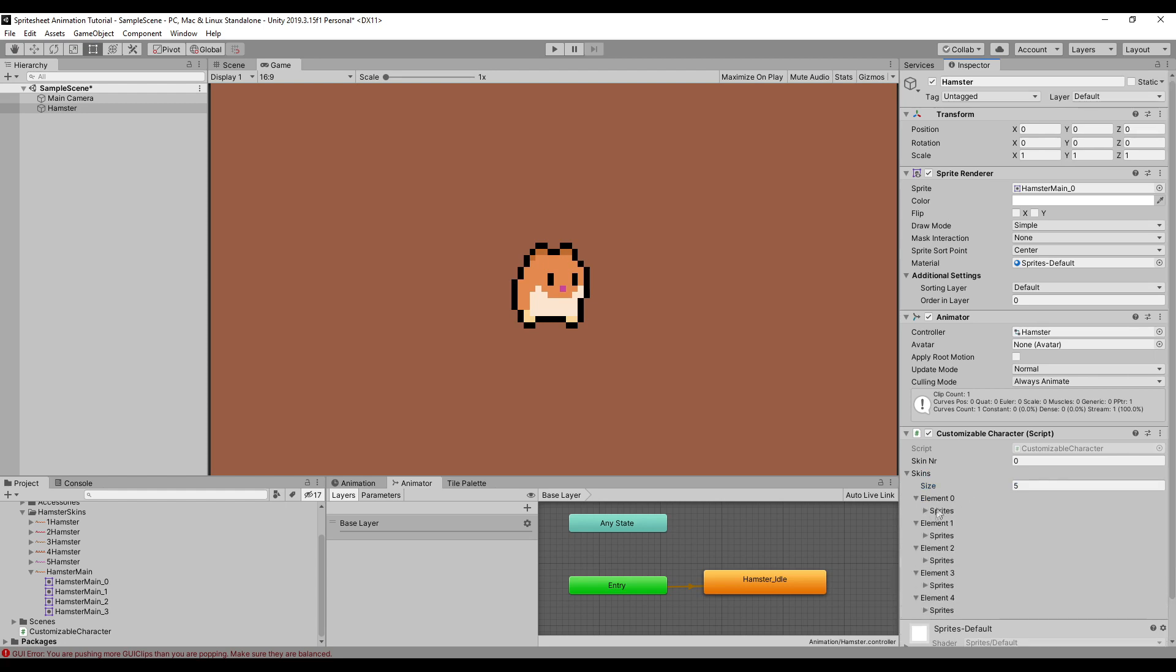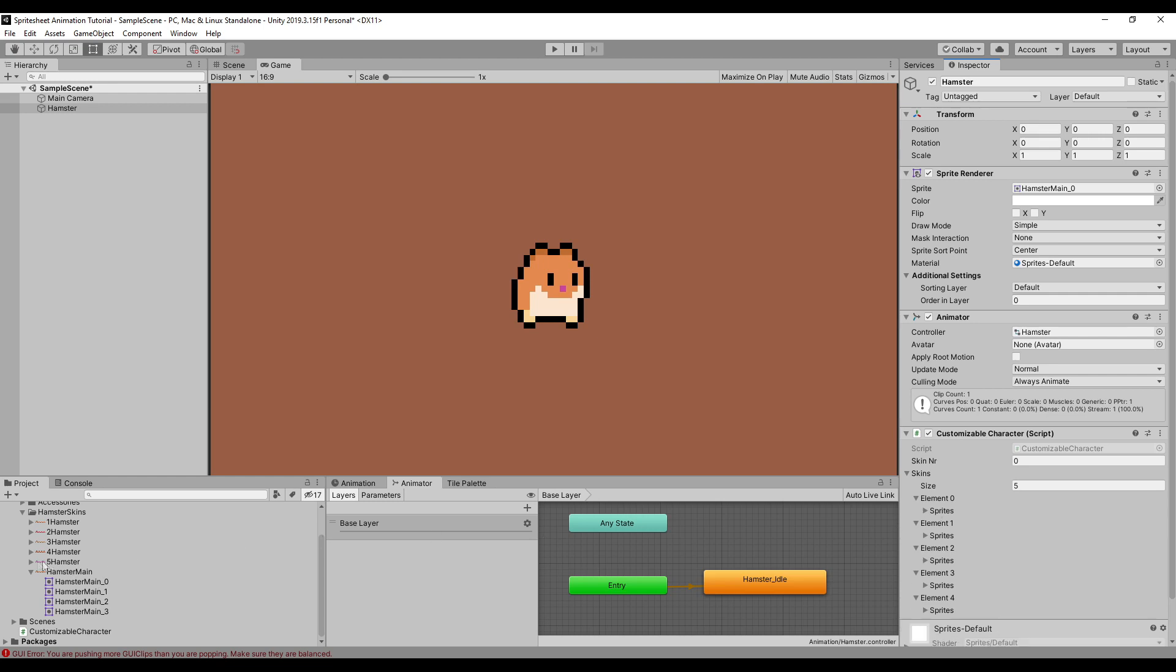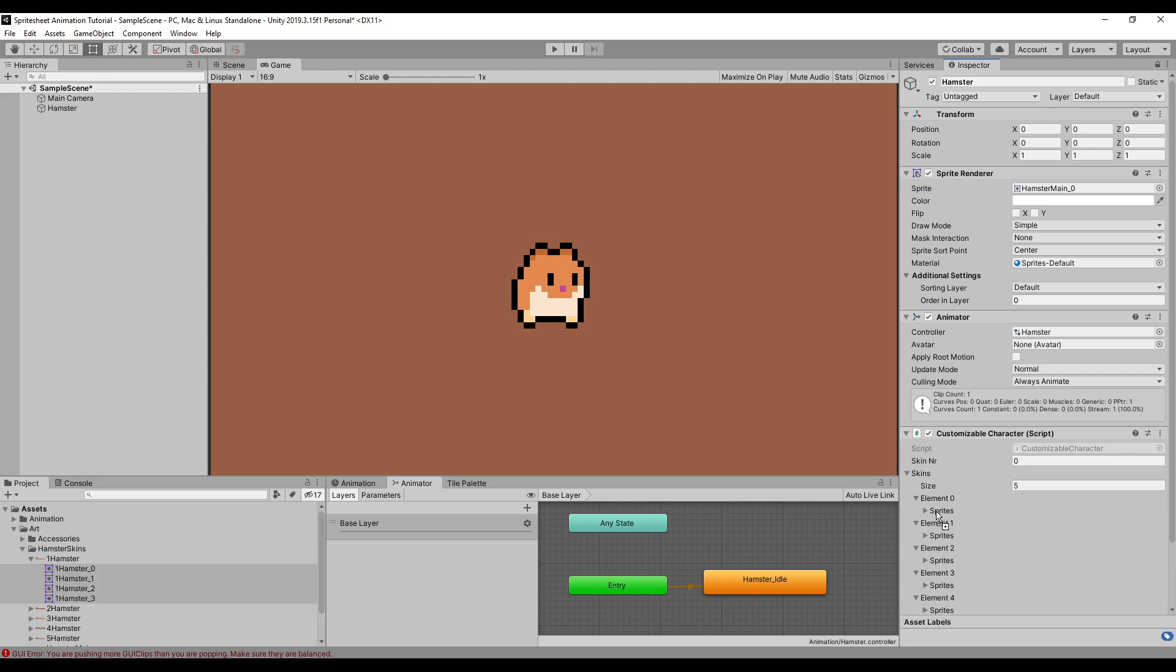Well, they're not in there yet. We're going to have to drag them in there right now. Just lock the inspector and then select your sprite sheets and drag them in here.